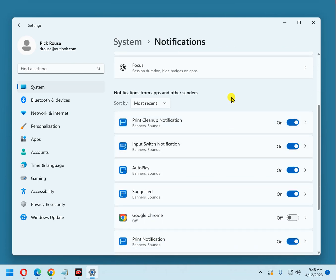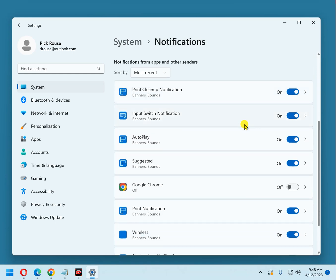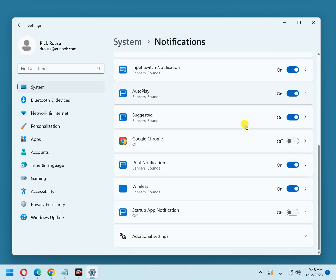And finally, we come down here, notifications from apps and other senders. There are some things that send you notifications that you don't really need to receive at all. I'm not going to go through this list individually, you can go through it, and if something looks like you need to have notifications from it, you can leave it enabled, otherwise you can turn it off, and that will greatly limit the number of notifications you receive in general.